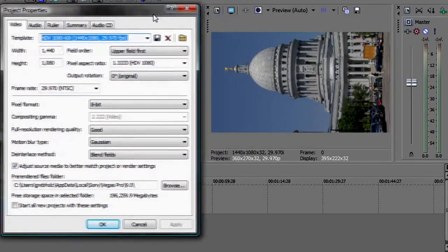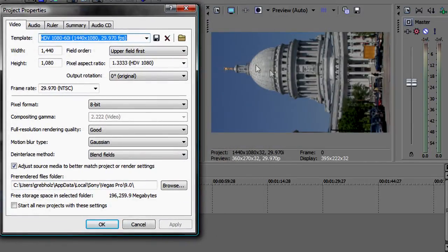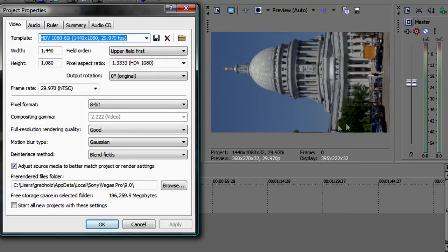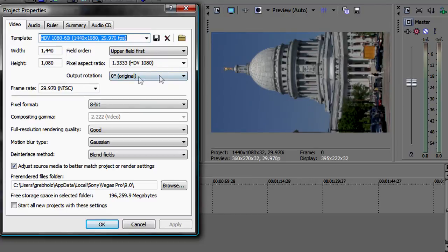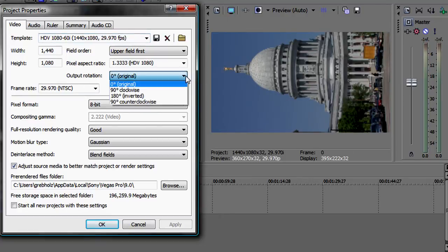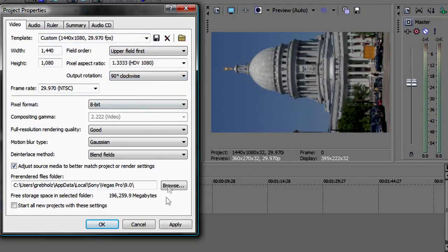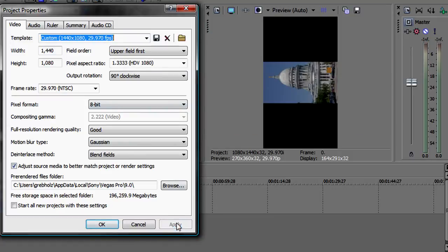That solves the letterboxing problem, but the window itself is still widescreen as opposed to tall screen. To change the window to tall screen, click the Output Rotation drop-down list and choose 90 degrees clockwise from the list. Click Apply. Now you have a tall screen preview window to work with.